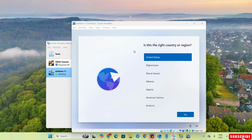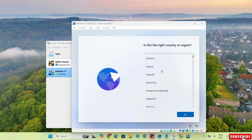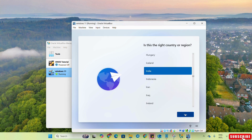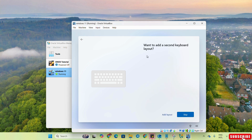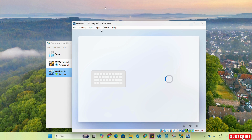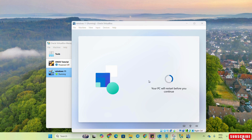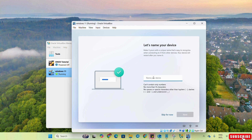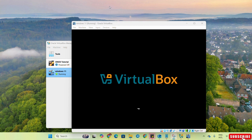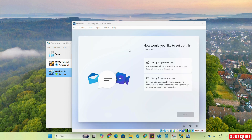Windows is almost installed. Here we have to select the region — I will select the appropriate region. Now we have to select the keyboard layout; if you want to add more layouts you can do so, or you can skip it. Here we have to enter the name for our device — we will name it Virtual Machine. Next, we have to select whether we will set up for personal use or work — we will select Set up for personal use.